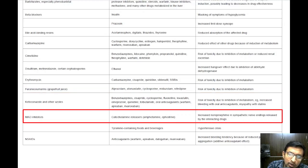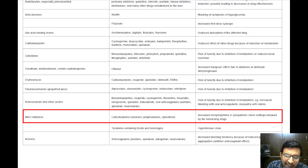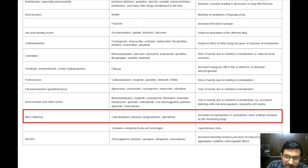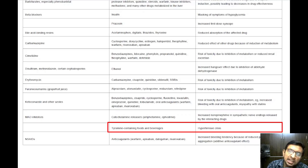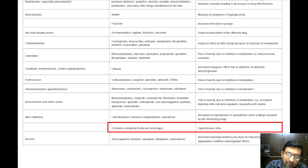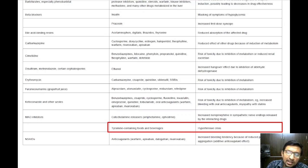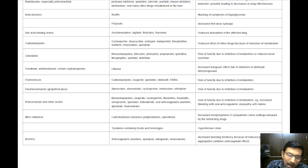Monoamine oxidase inhibitors, used primarily as antidepressants, can dangerously interact with various drugs, including selective serotonin reuptake inhibitors, sympathomimetics, and meperidine. They can also react with tyramine-containing foods like aged cheese and red wine. These interactions can lead to hypertensive crisis or serotonin syndrome, both of which can be life threatening. A hypertensive crisis is a severe increase in blood pressure, while serotonin syndrome is a potentially fatal condition caused by excess serotonin in the brain.